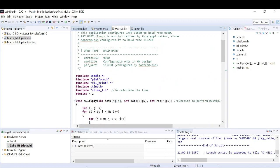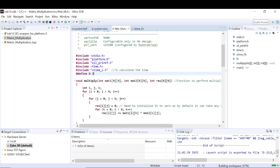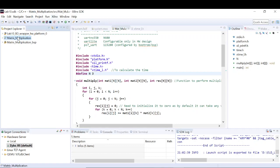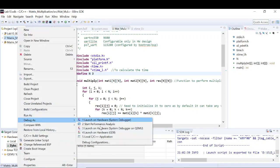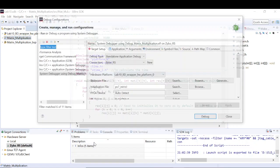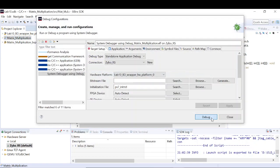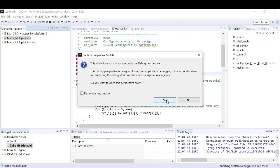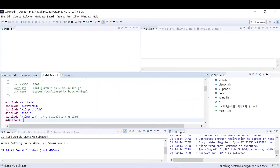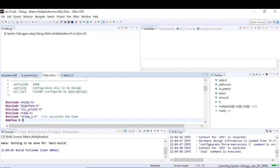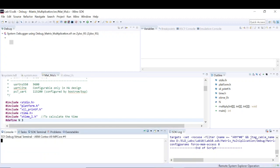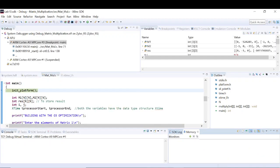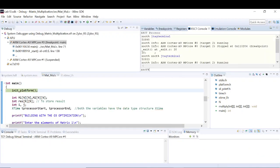Let's close this and change the order of the matrix. Under the same O3 optimization, I'm changing the matrix order from 2 to 3. Let's go to debug configurations, re-launch, click yes, and wait for it to connect to the server. Now we're good to go — let's open the JTAG terminal.